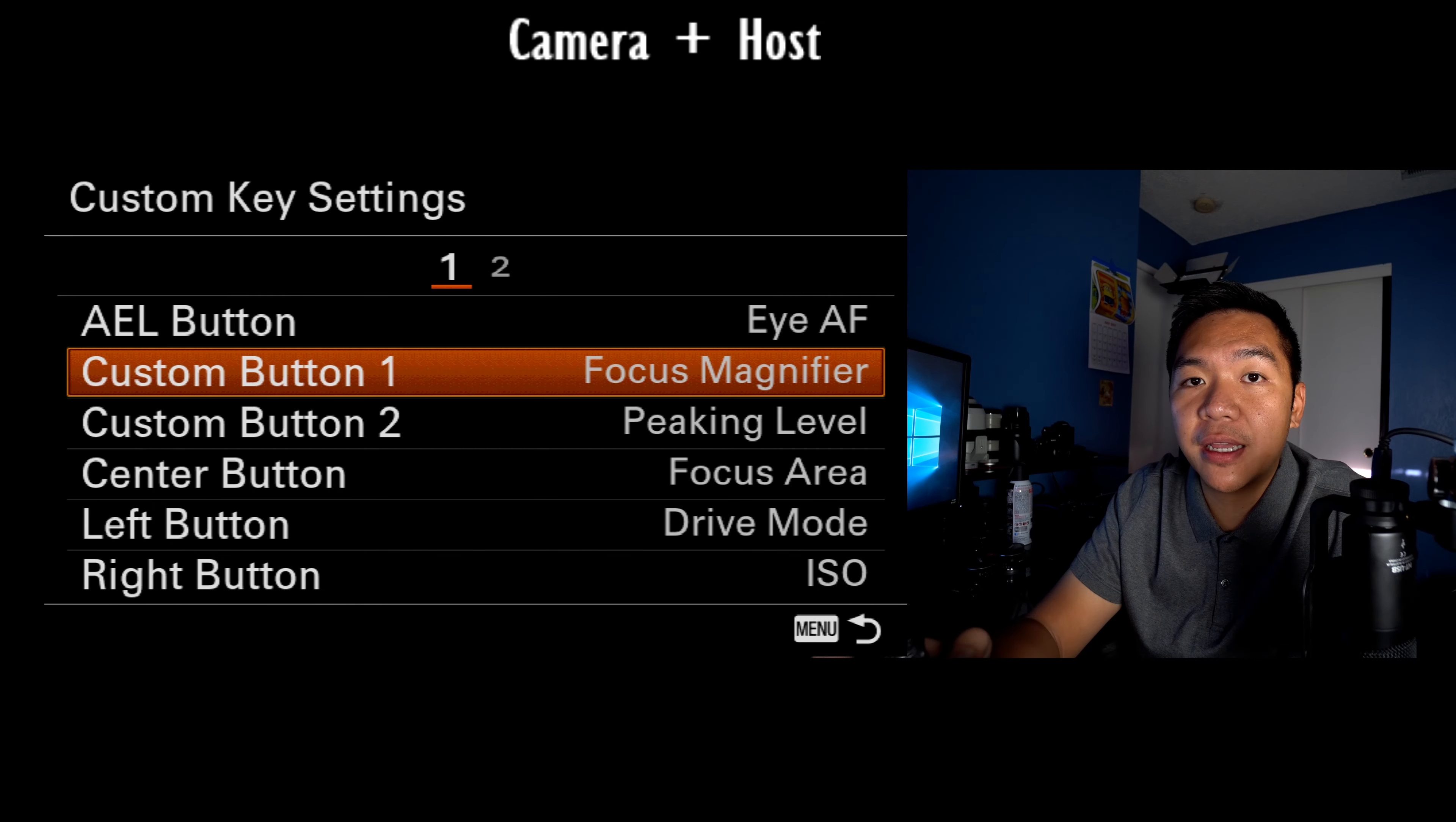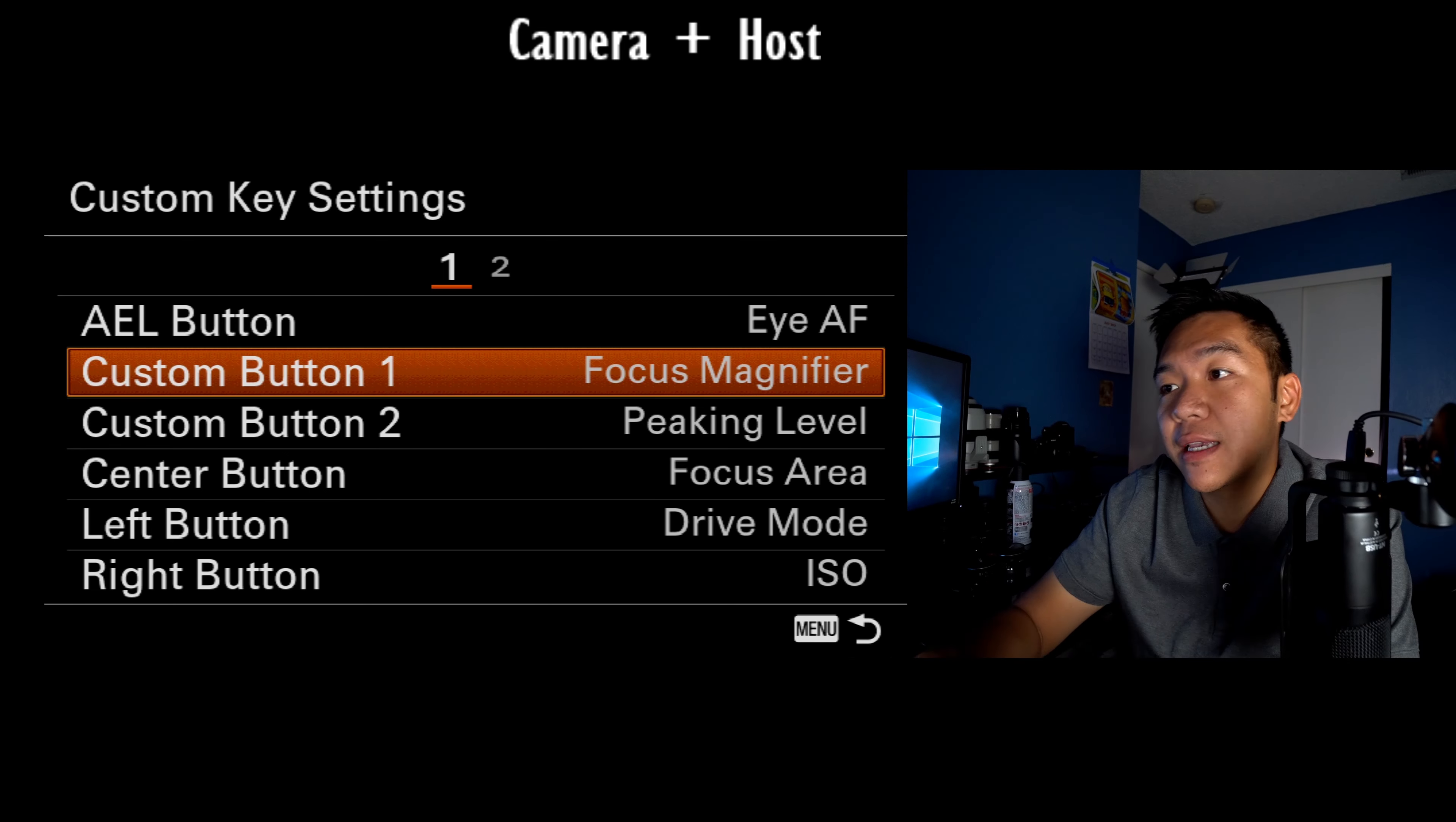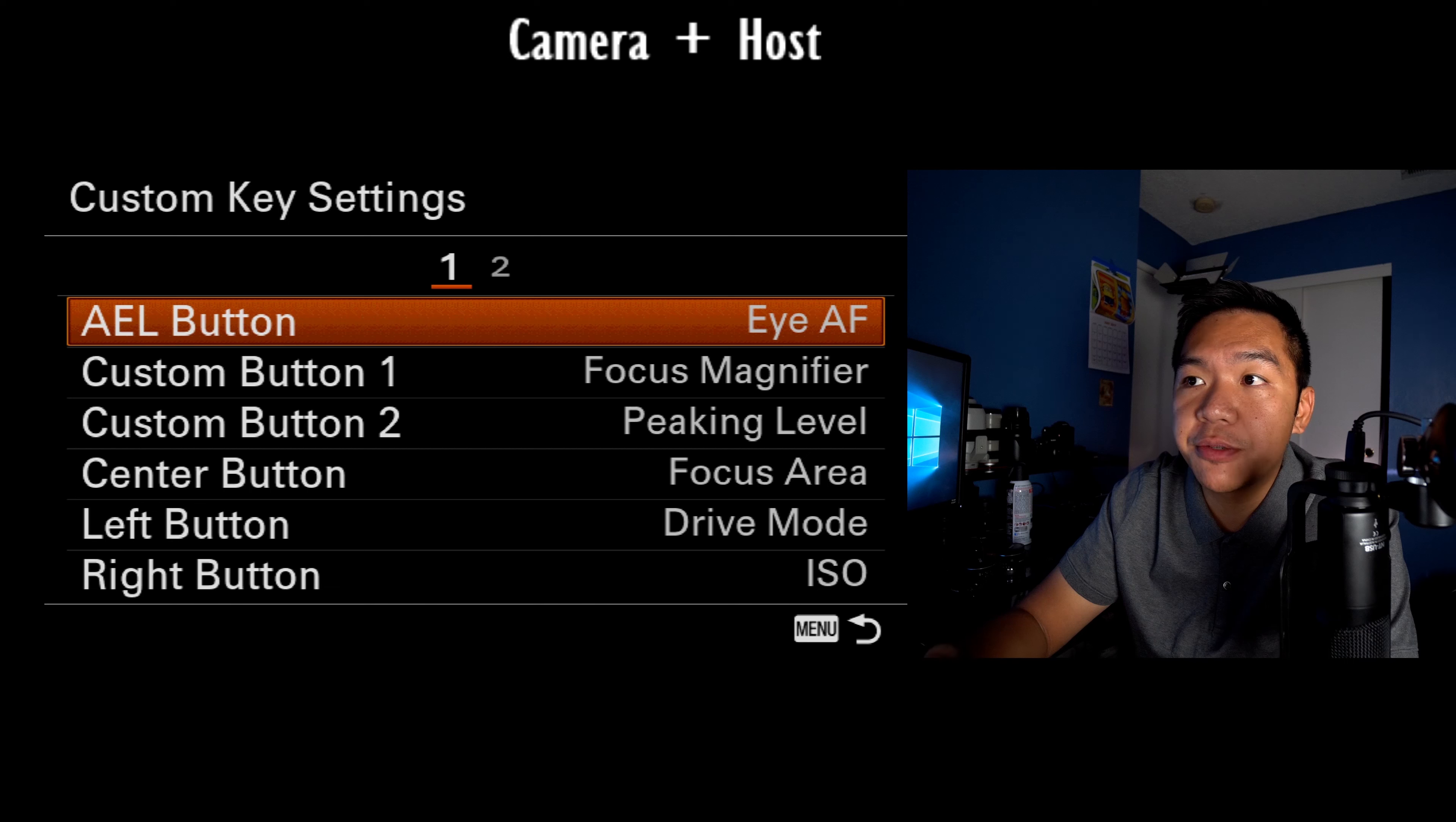center button's focus area, left button's drive mode, and my right button is the default by ISO and my down button's also like focus mode. So that's what I have set for mine. You can customize those.